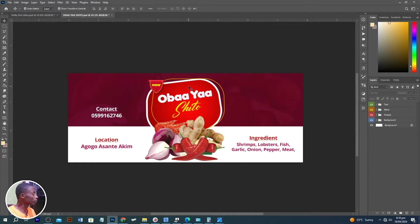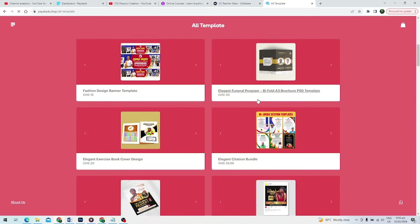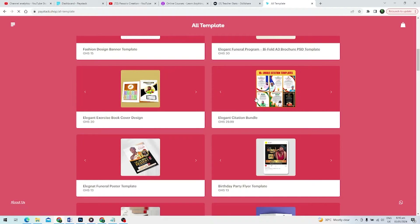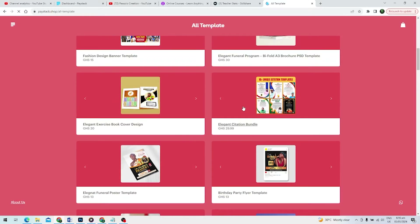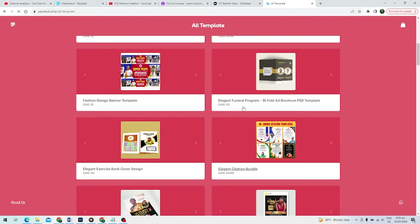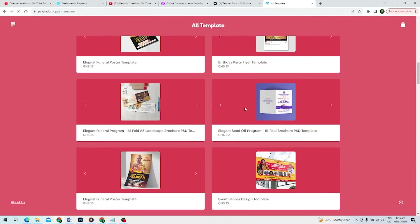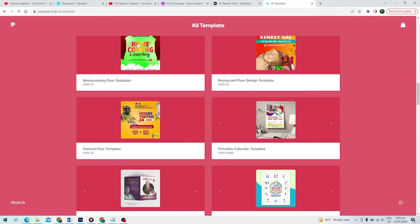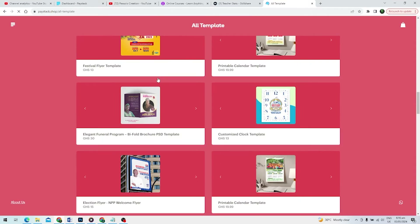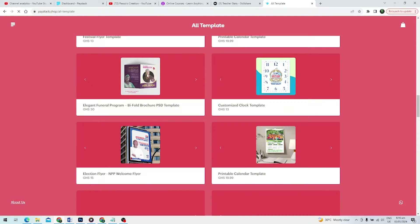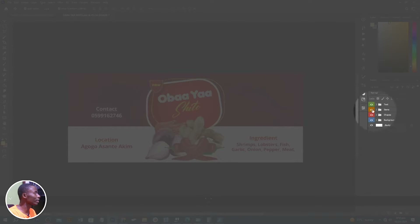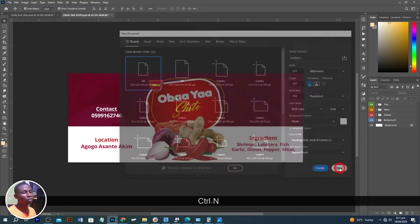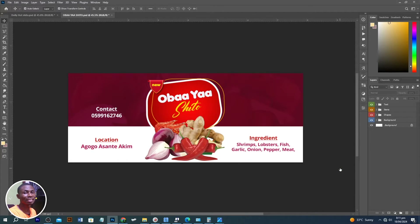You can do us a favor by going to our other store — all template paste tag — and you get this PSD file. You can purchase it to support us, and you can see how well it is arranged over here.